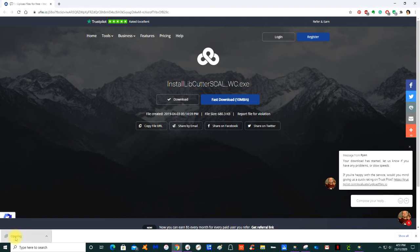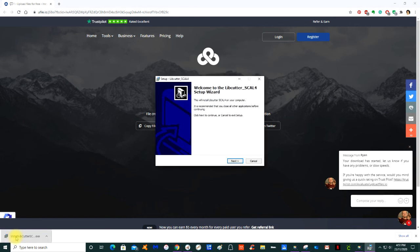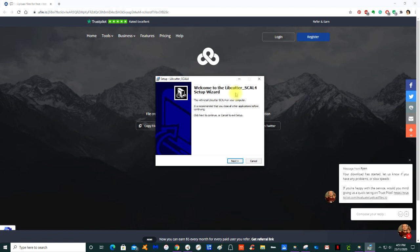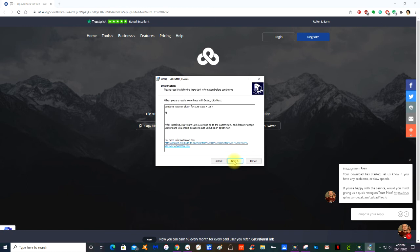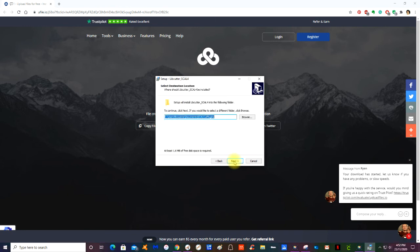This now brings you to the Libcutter setup wizard. Don't worry about the fact that it says Sure Cuts A Lot 4, it's still the same process. So just press Next and then Next.